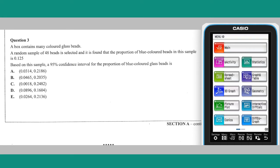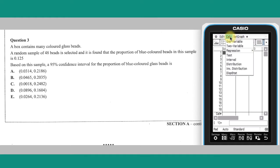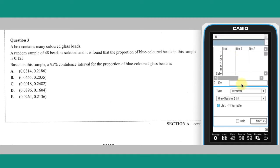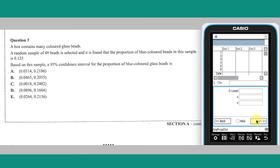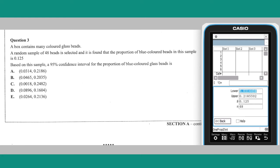Question 3. Based on the information provided, a confidence interval for the population proportion P can be found using the statistics app of a ClassPad. Opening the calculation menu, select interval. Choose a one proportion Z interval from the drop-down menu and tap next. Enter 0.95 as the confidence level. The sample count X is equal to the sample proportion multiplied by the sample size, i.e. 0.125 times 48, and it can be entered as such. Enter the sample size N and tap next. The interval calculated corresponds to answer A.